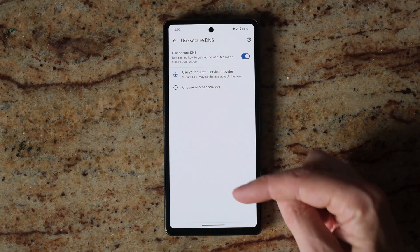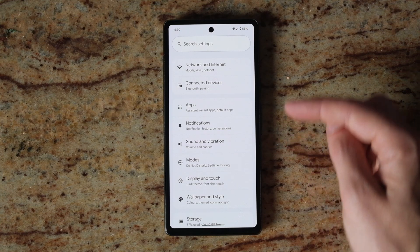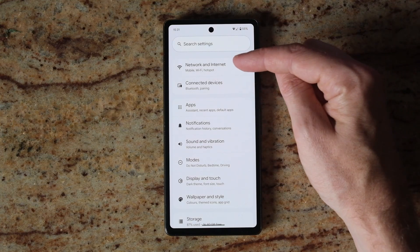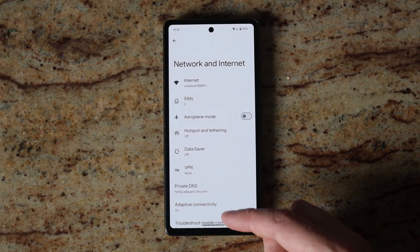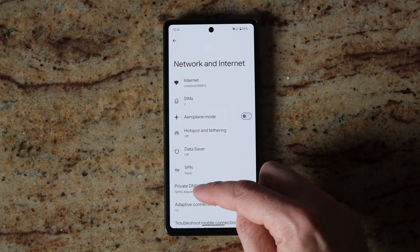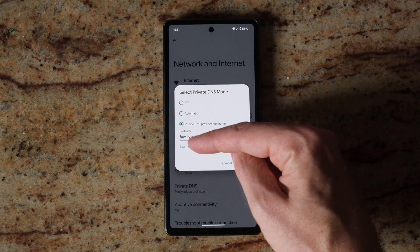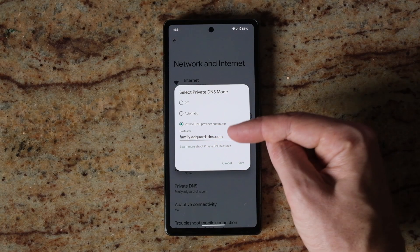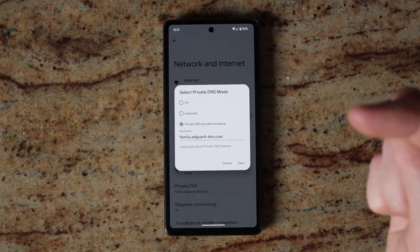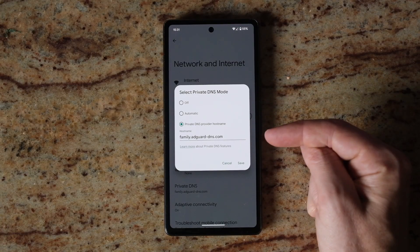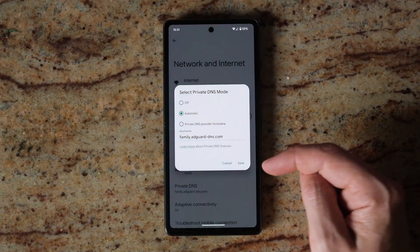Then go back to the main settings menu of your phone and select Network and Internet. Then choose Private DNS, and if it's set to something like family.adguard-dns.com, that will automatically filter your safe search on the device. So you just need to switch that to automatic.